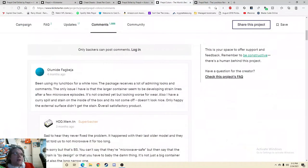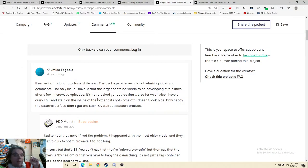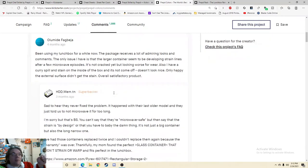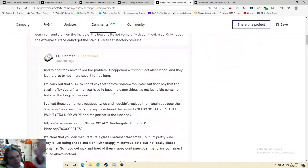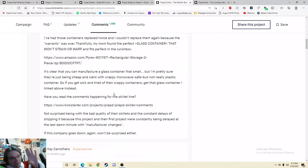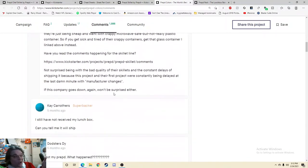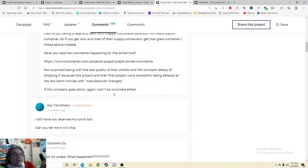And the lunchbox. Been using my lunchbox for a while. The packaging receives a lot of admiring looks, but it's not correct yet and it looks worse for wear. Also, I have a curry spill on the side so that she couldn't get the stain out. And that's going to be something you're going to see a good deal of.